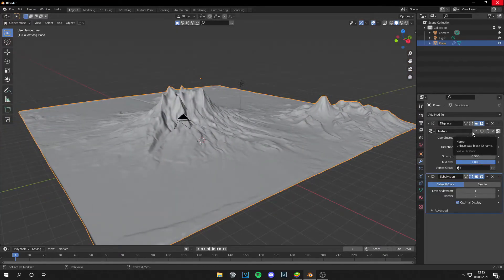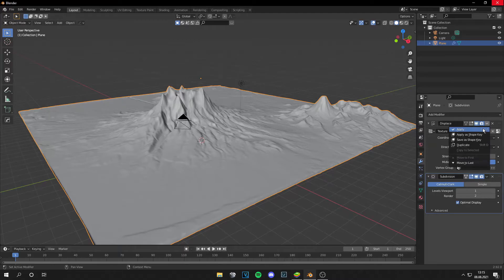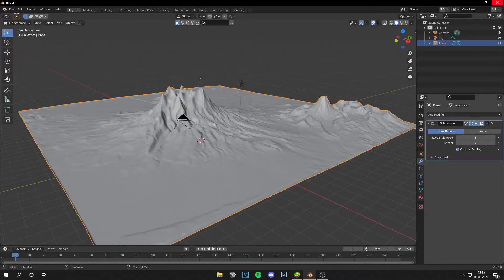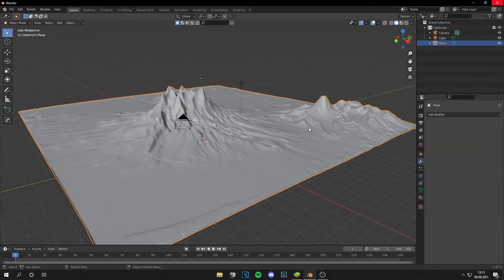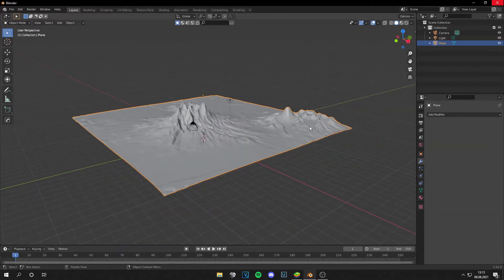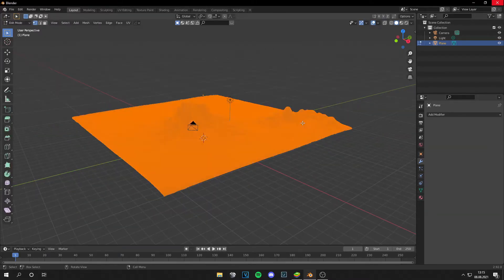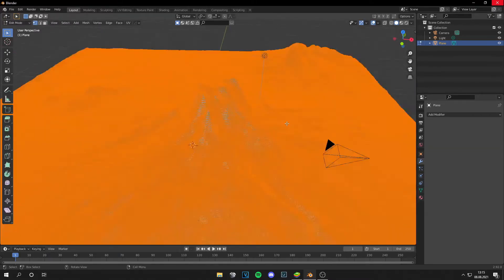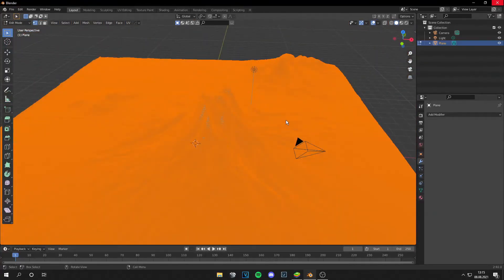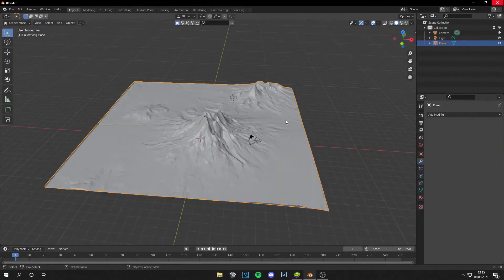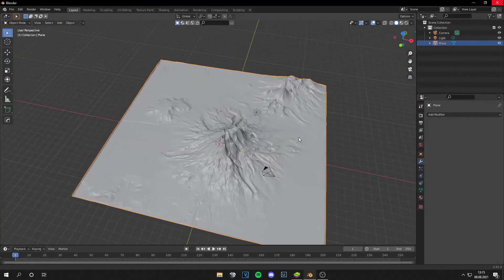And if you want to apply this you can go to apply. Then apply the subdivision surface. And now we have your landscape in edit mode and can sculpt on it.